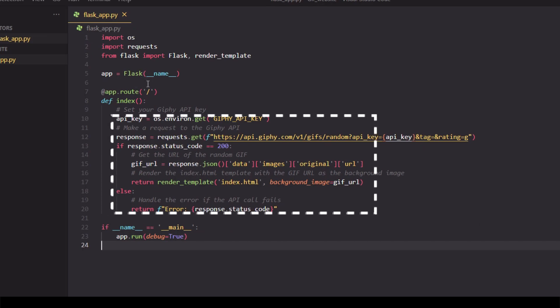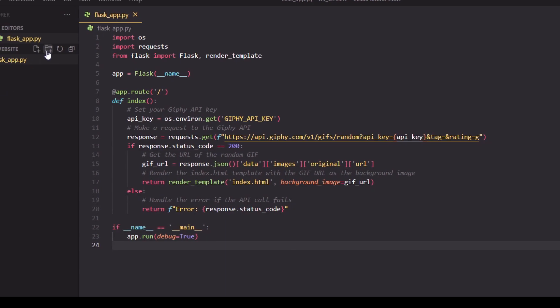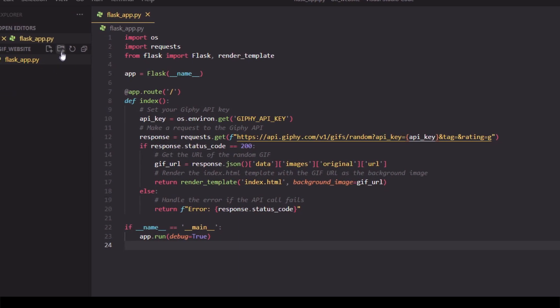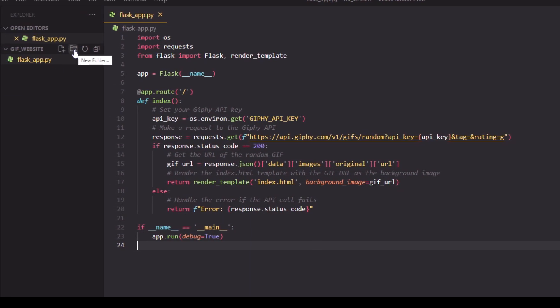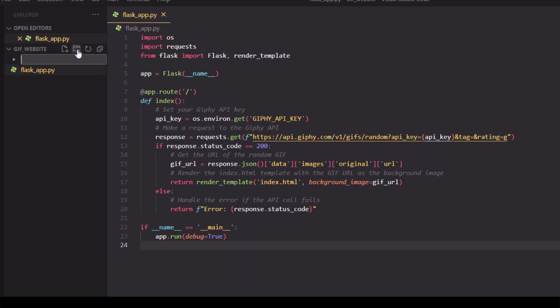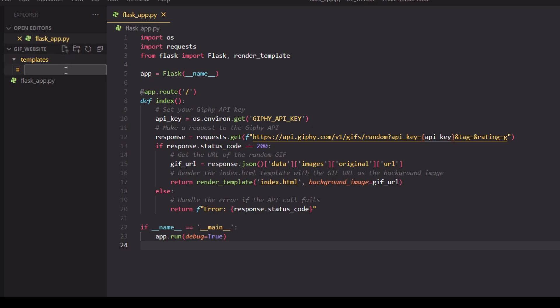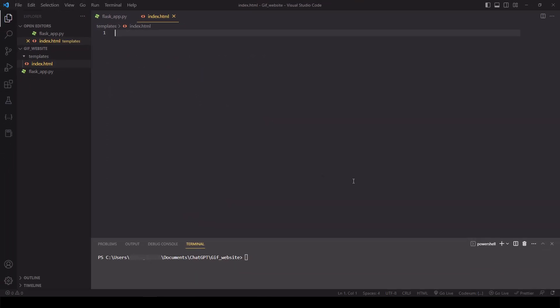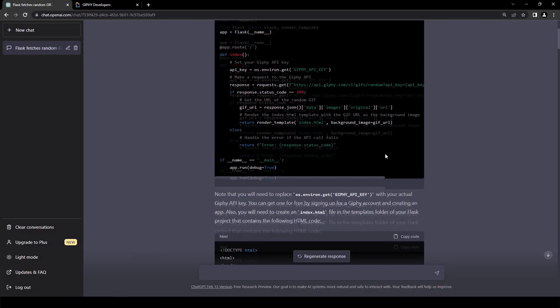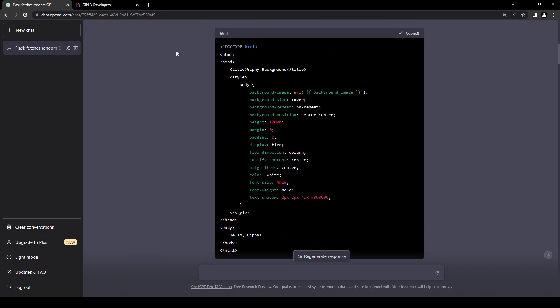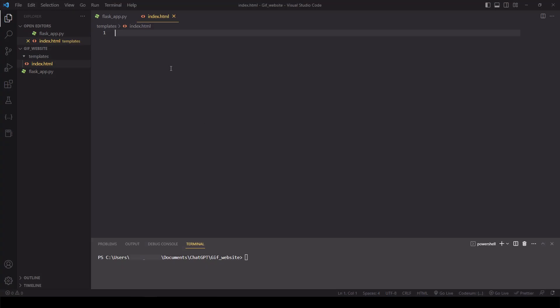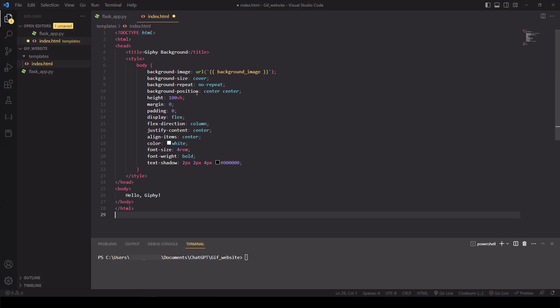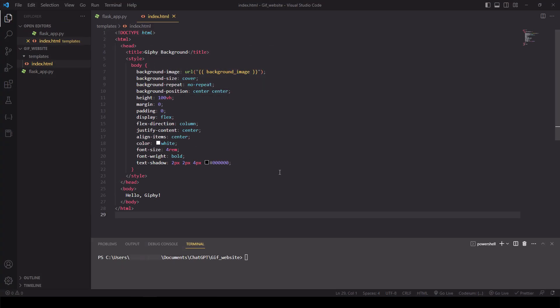However, we haven't created our index.html file yet. So let's create a new folder called templates and create a new file inside it called index.html. Go back to ChatGPT, copy the HTML code, paste it into the index.html file. Save the file.